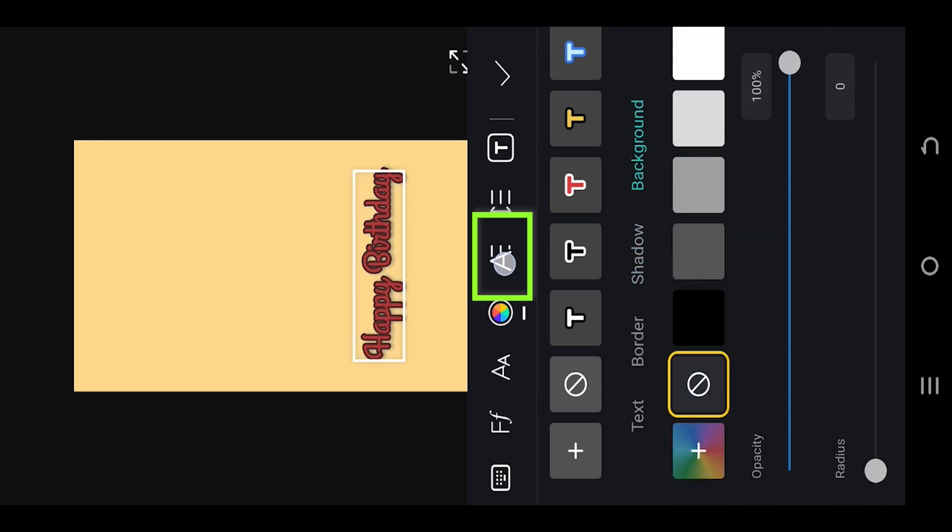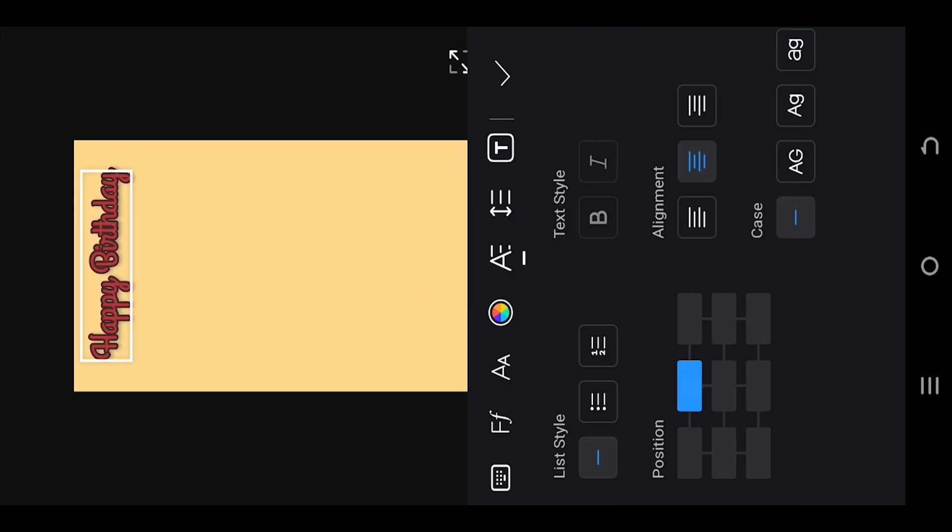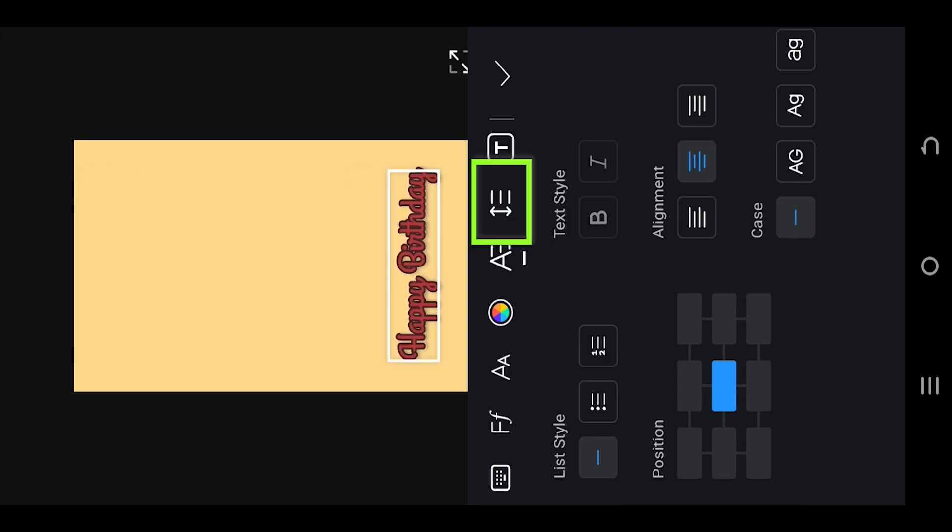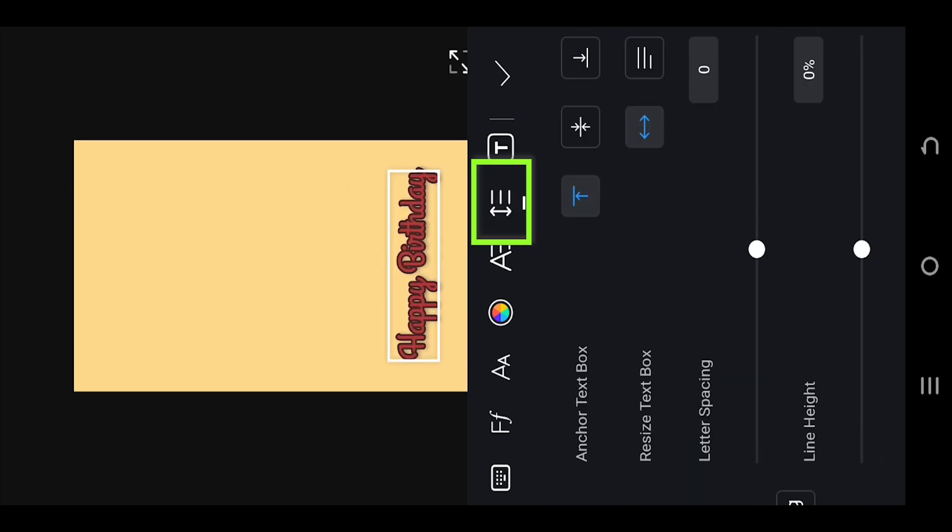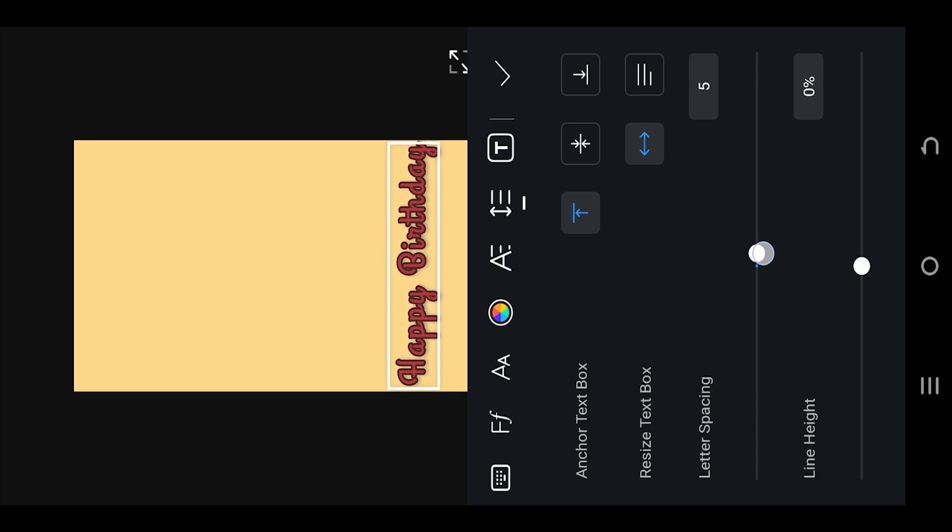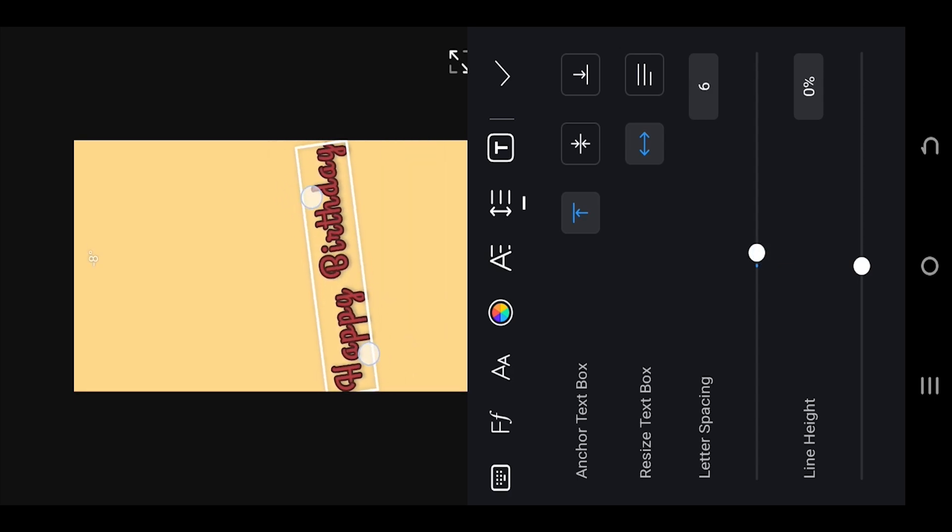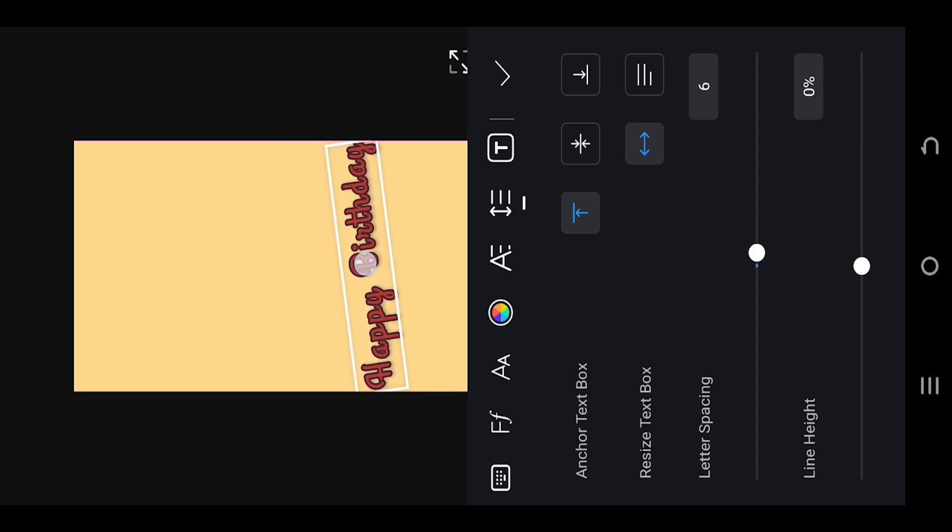Next we have text alignment option, then we have text spacing, lastly we have the presets.